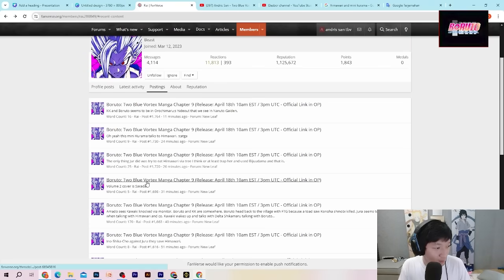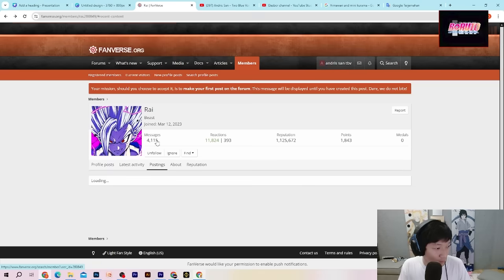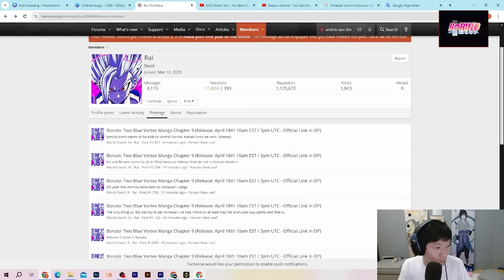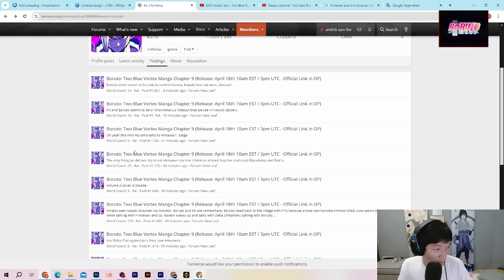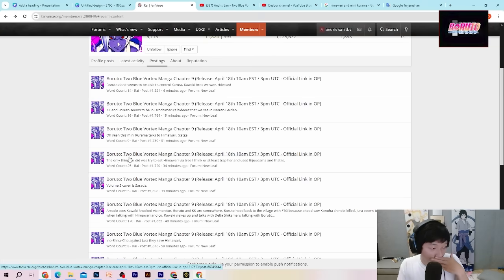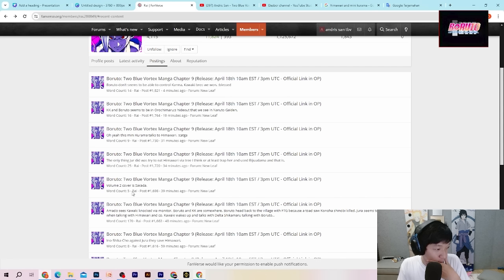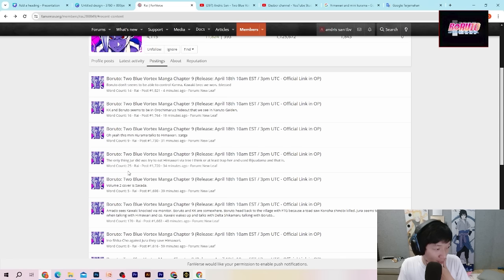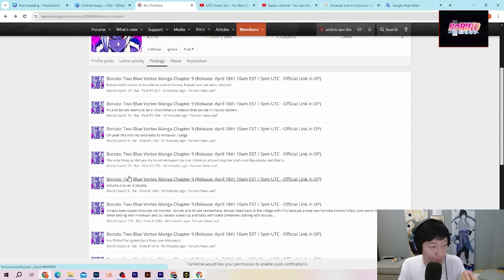Lalu disini apalagi, kita udah refresh dulu guys, takutnya ada sesuatu yang baru. Dia mana yang belum aku baca? Volume keduanya adalah Sarada. Cover volume yang kedua itu adalah Sarada yang akan ngisi.